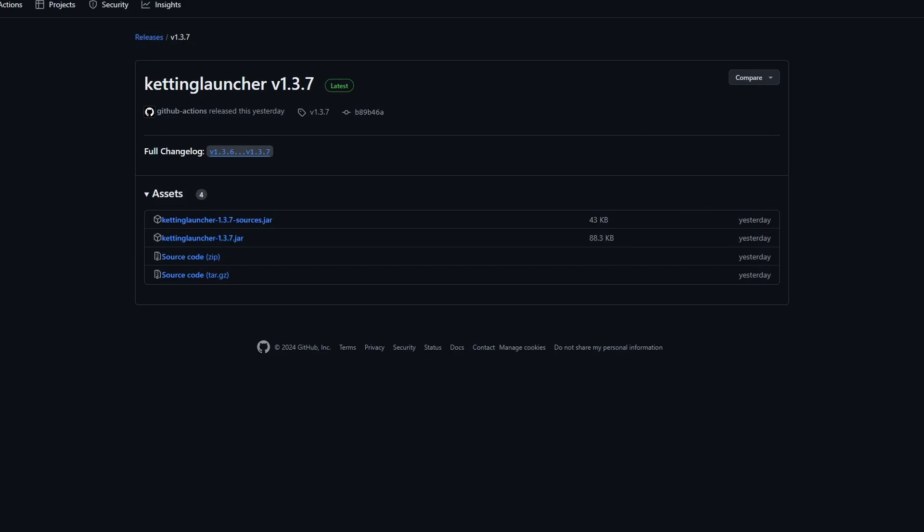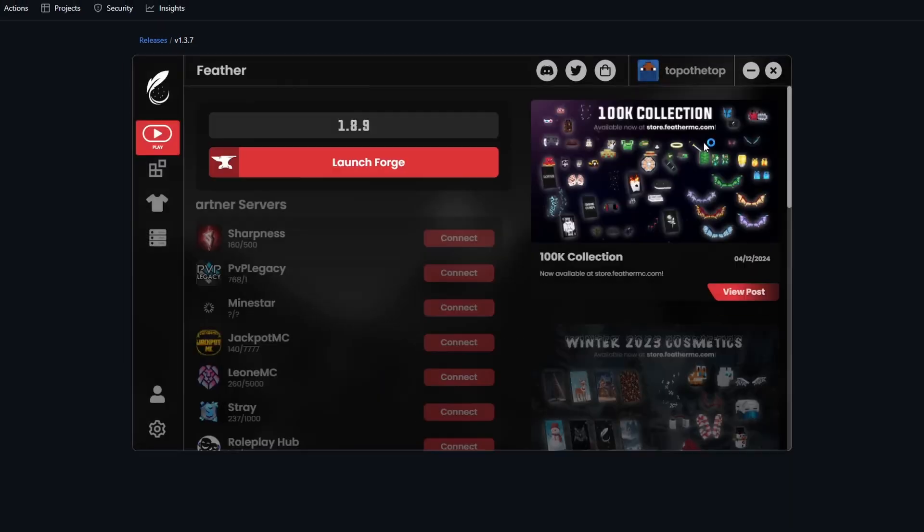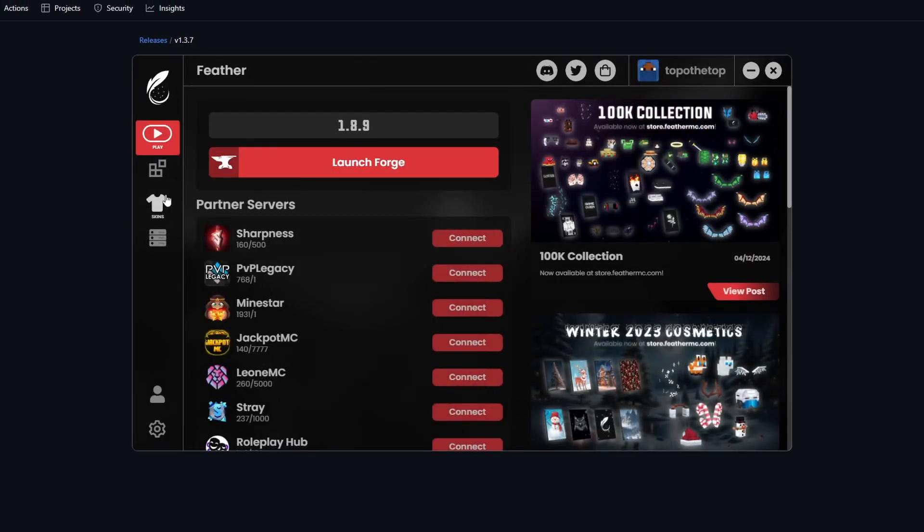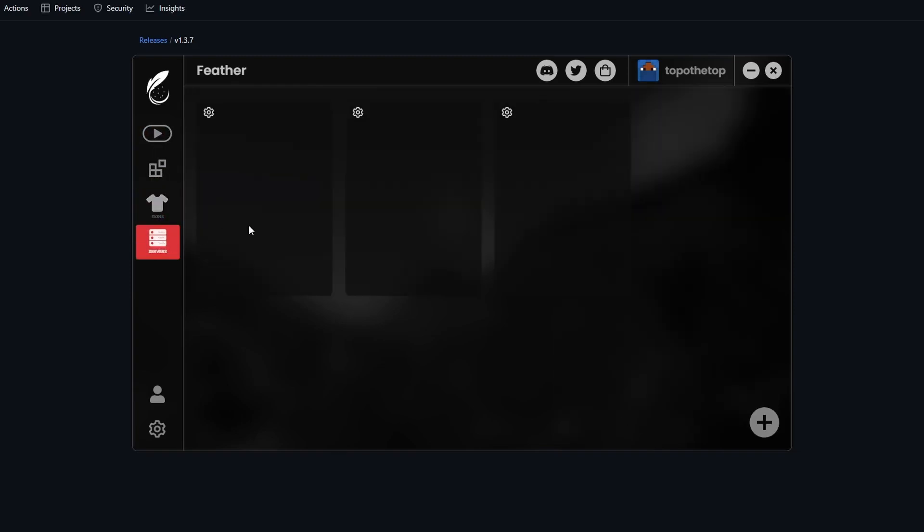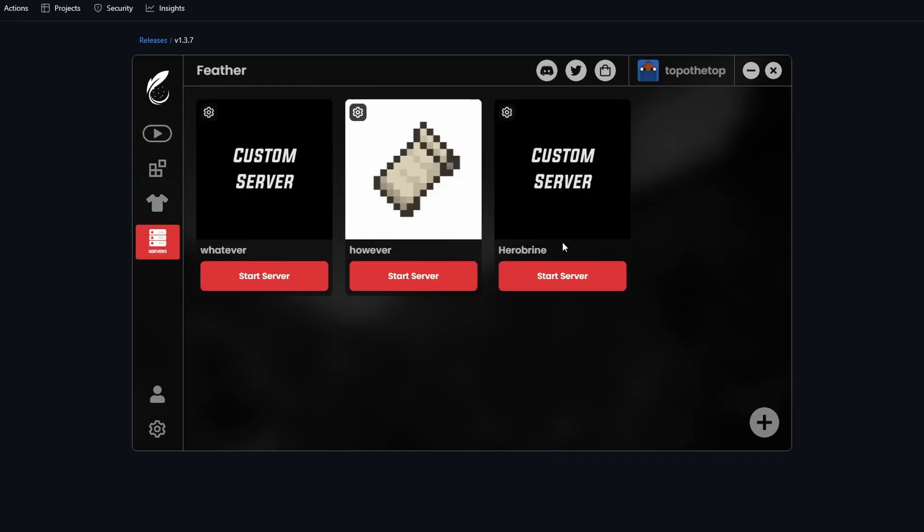Meanwhile, in the link below, you'll also see a link for Feather Client. By link below, once again, I mean in the description. So here it is, Feather Client. You're going to go down to Servers.